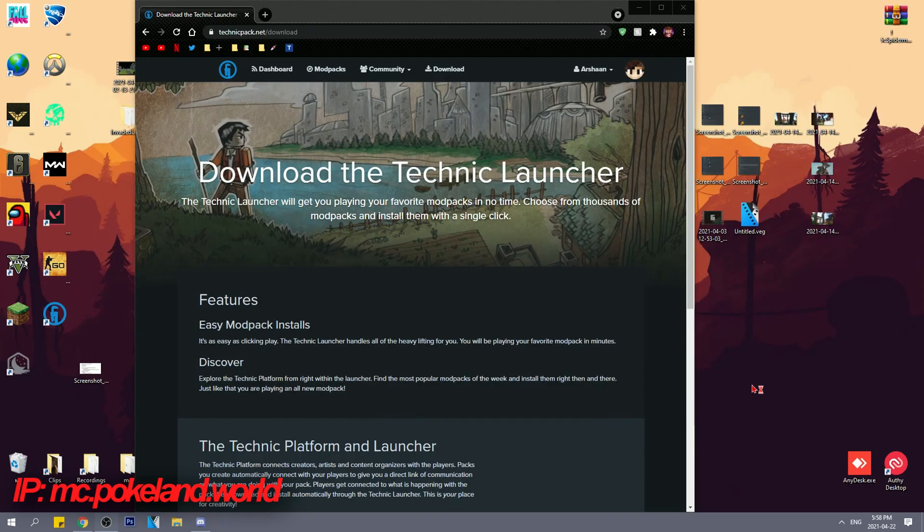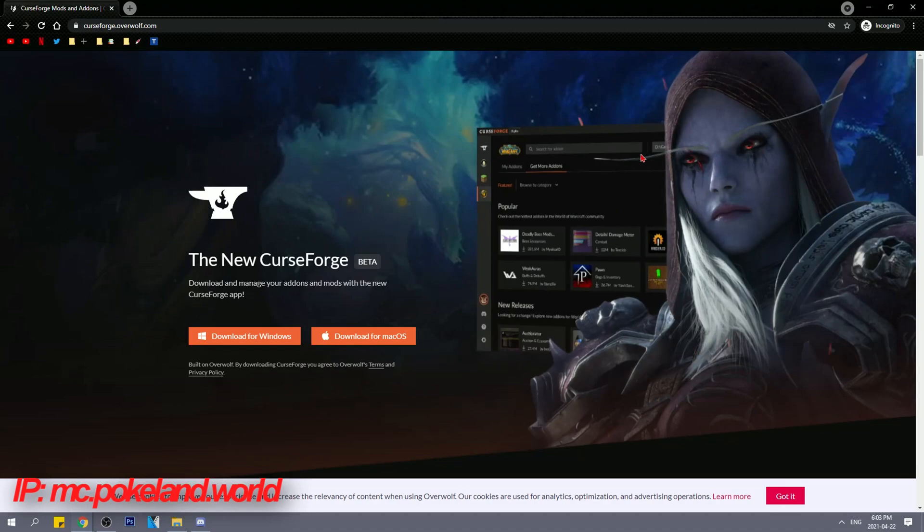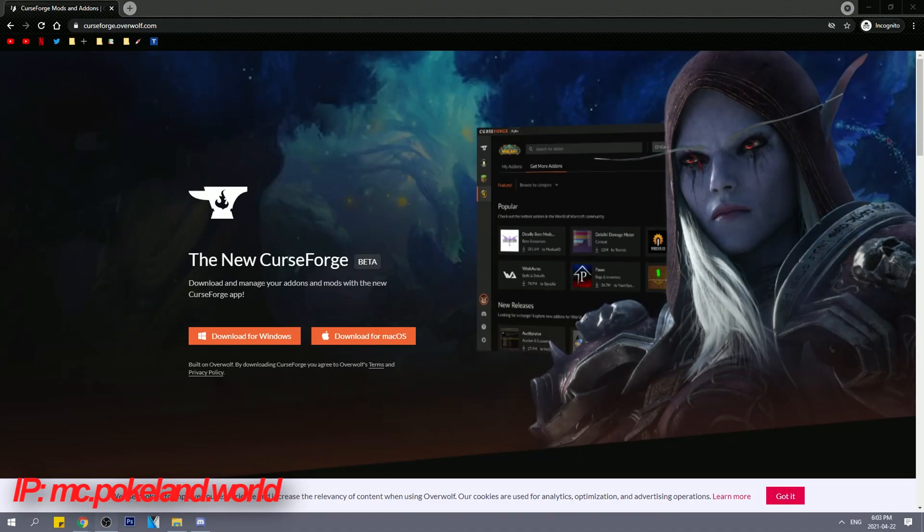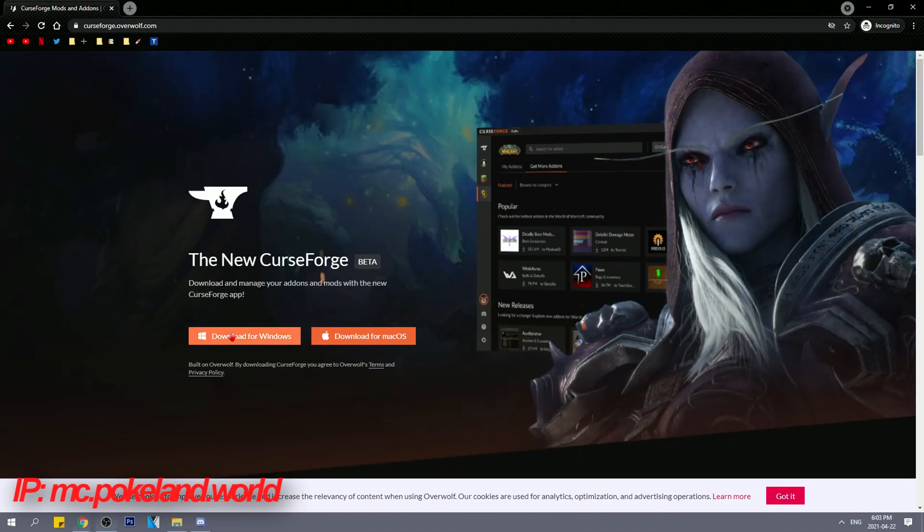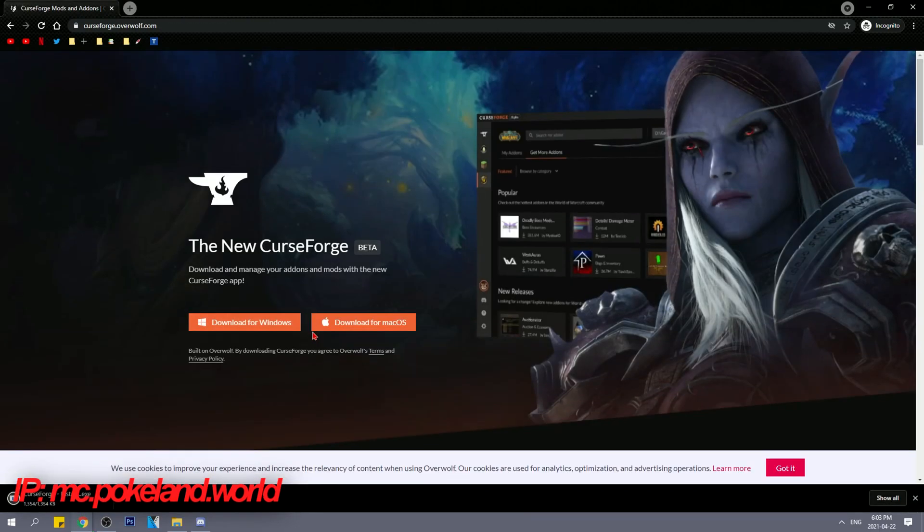Join our server by the way. If TechnicLauncher doesn't work for you, try CurseForge. Step 1. Install CurseForge at https://curseforge.overwolf.com